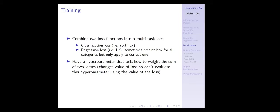One thing to be aware of: if you change that hyperparameter, it changes the units of your loss. So you can't evaluate this hyperparameter using the value of the loss — which you'd often do when evaluating other hyperparameters. Since you're changing the scale of the loss, you need to evaluate this hyperparameter based on something like accuracy or some other metric that's not directly the value of the loss.